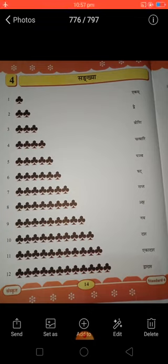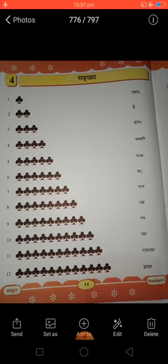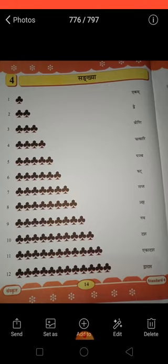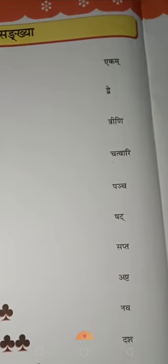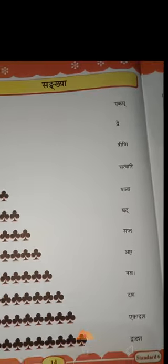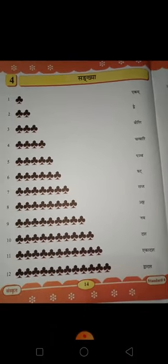Ekam — Ekam means 1. Dwe — Dwe means 2. Trini — Trini means 3. Chatwari — Chatwari means 4. Panch — Panch means 5.